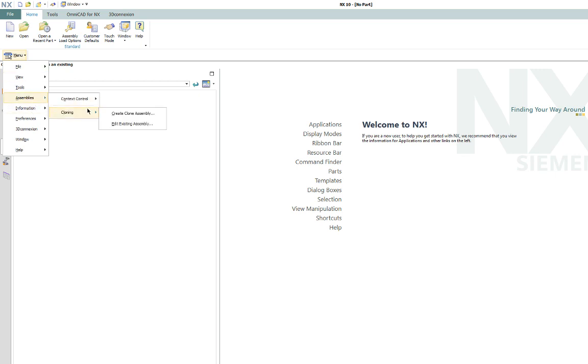So there's two options here. We're in native mode here, we're operating in native NX so we're not in manage mode, we're not in Teamcenter. So there's only two options here, one is to create a clone assembly, a copy, and the other one is to edit an existing assembly and I'll talk about both of those. The other two options that would be available in a manage mode in Teamcenter would be import assembly and export assembly. So we're going to talk about just the native mode today.